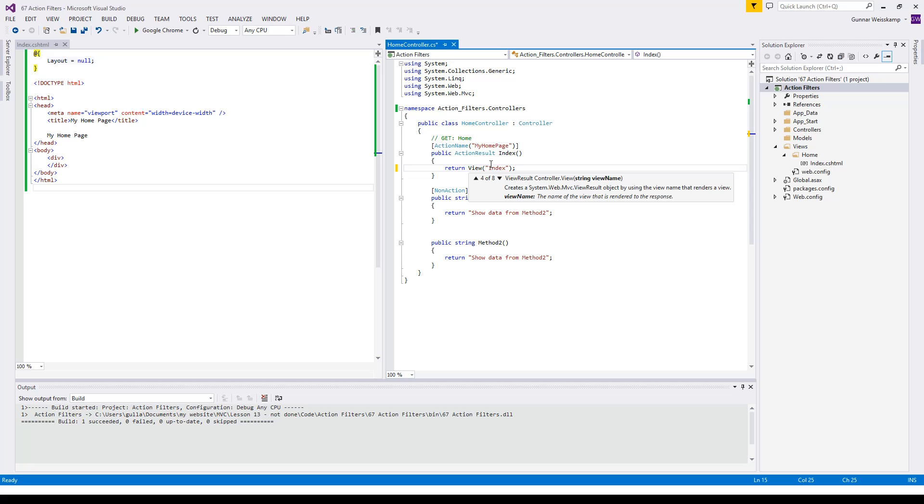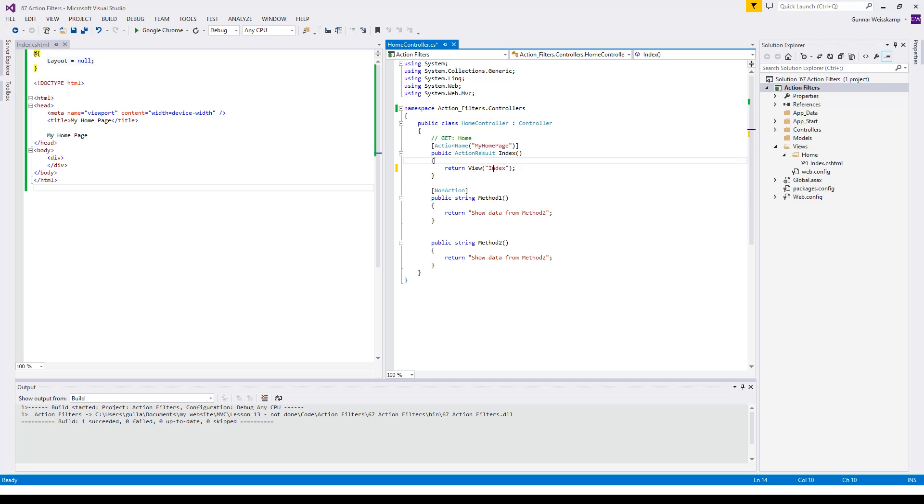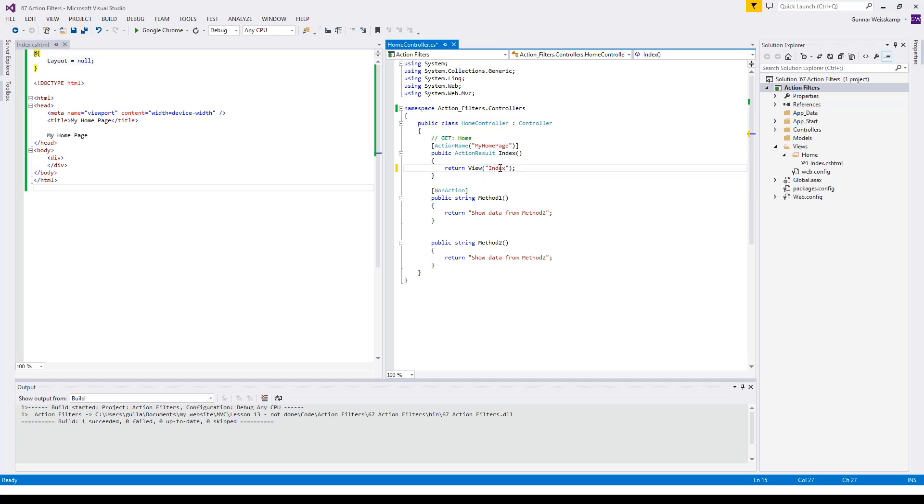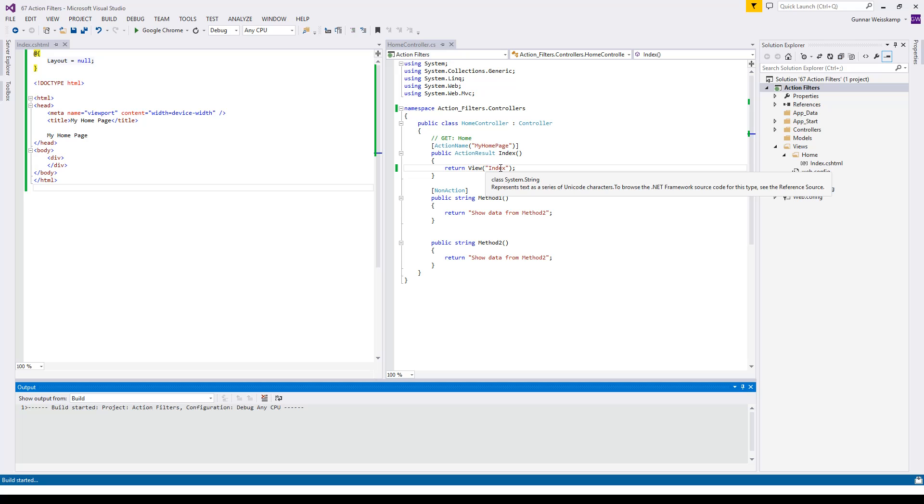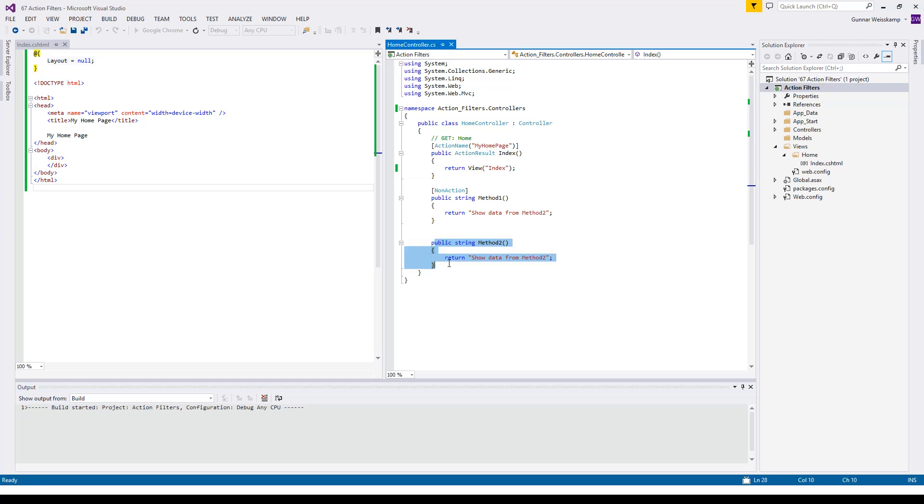Right now we're using this one string and the view name so we're using the fourth of the eight overloads that we can use actually. Okay so let's build this and then I'll show you what the non-action and how this method two comes into play as well.